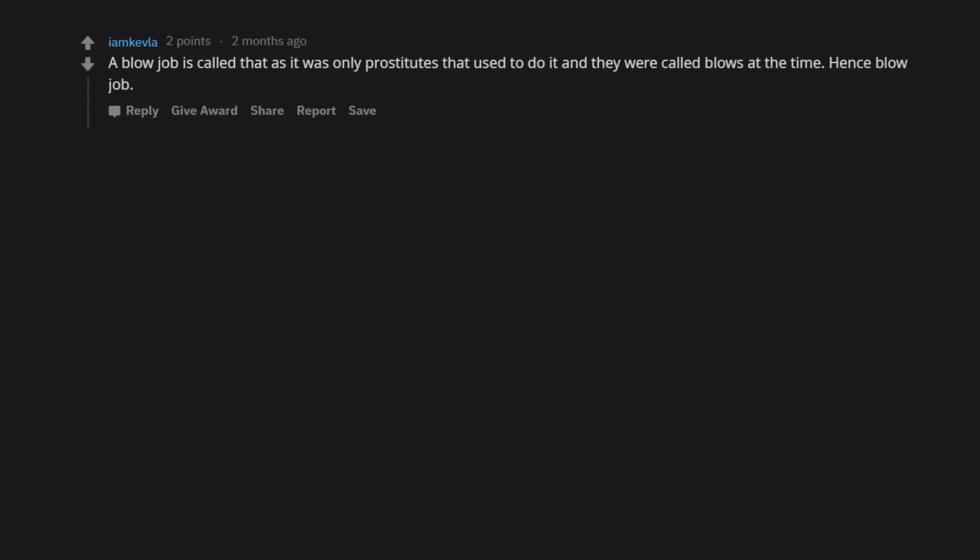A blowjob is called that as it was only prostitutes that used to do it and they were called blows at the time. Hence blowjob.